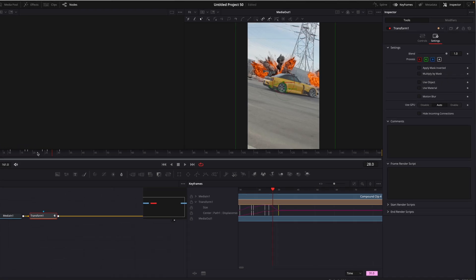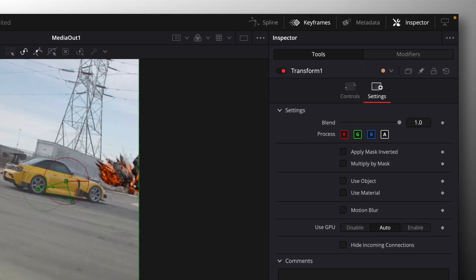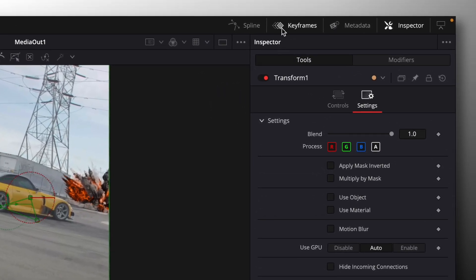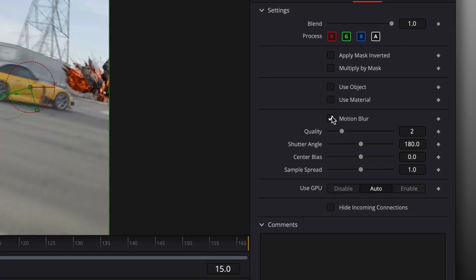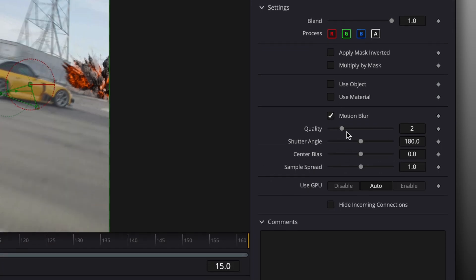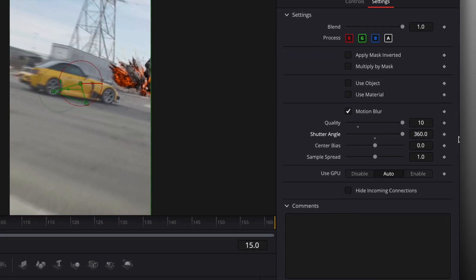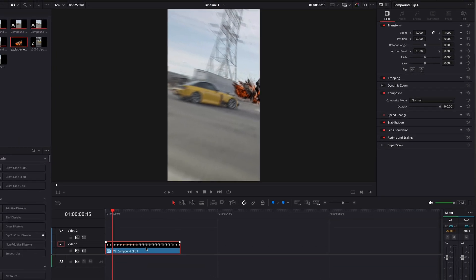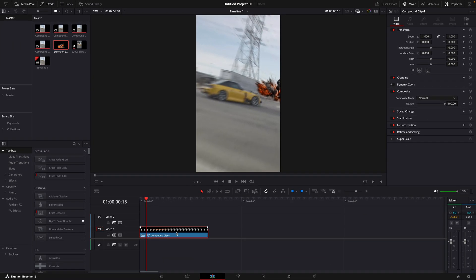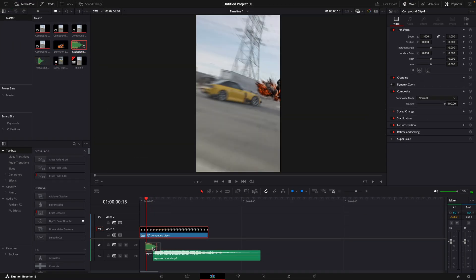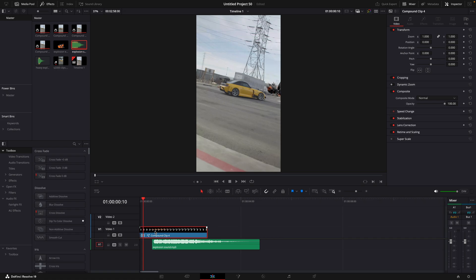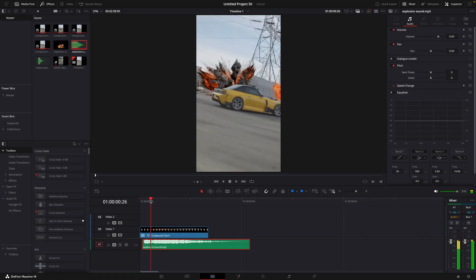Make sure to apply Motion Blur to the zooms by clicking on Settings and then Motion Blur. Once that's done, you can drag the sound effects into the timeline. Make sure to accurately match them to the explosion.